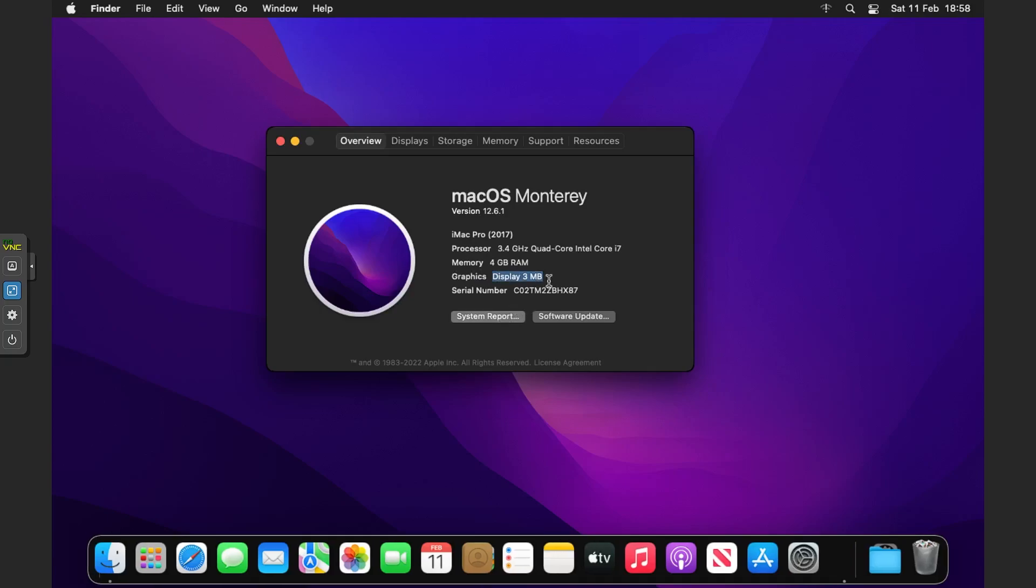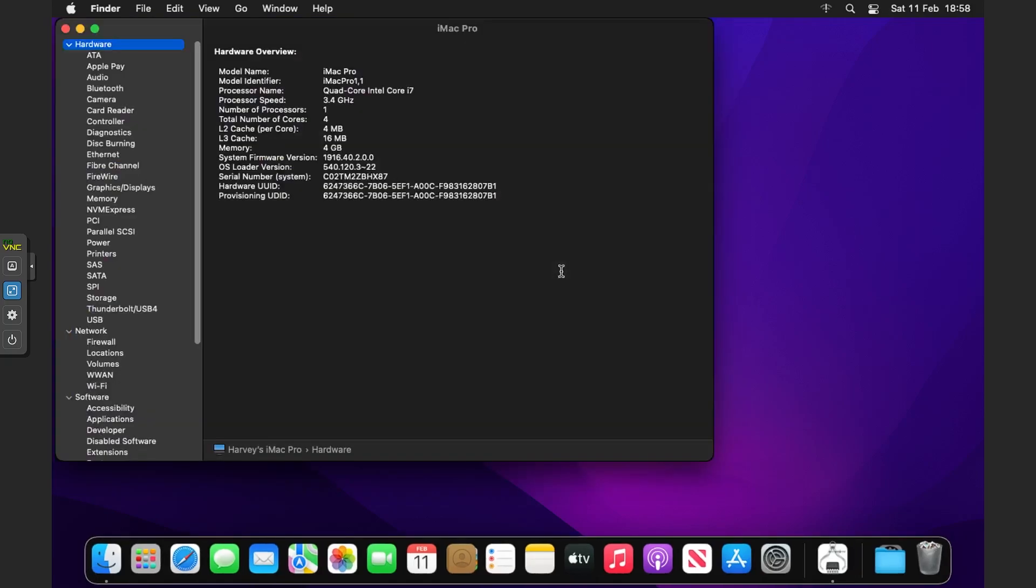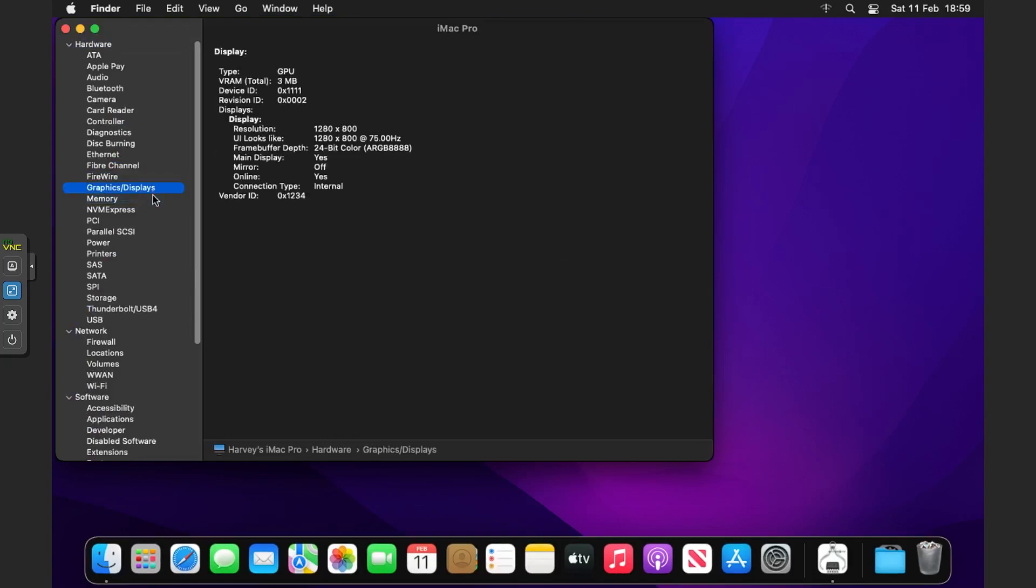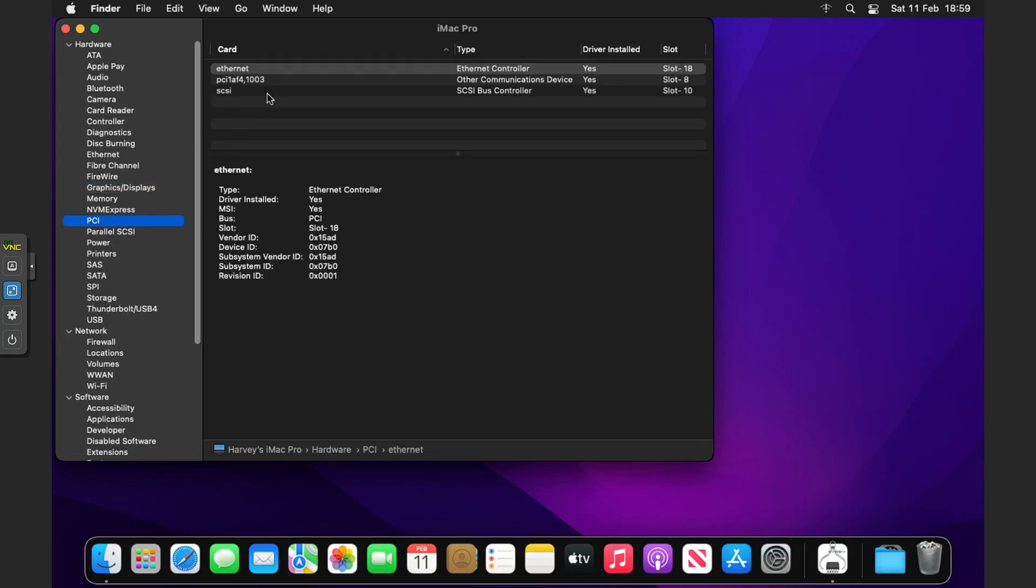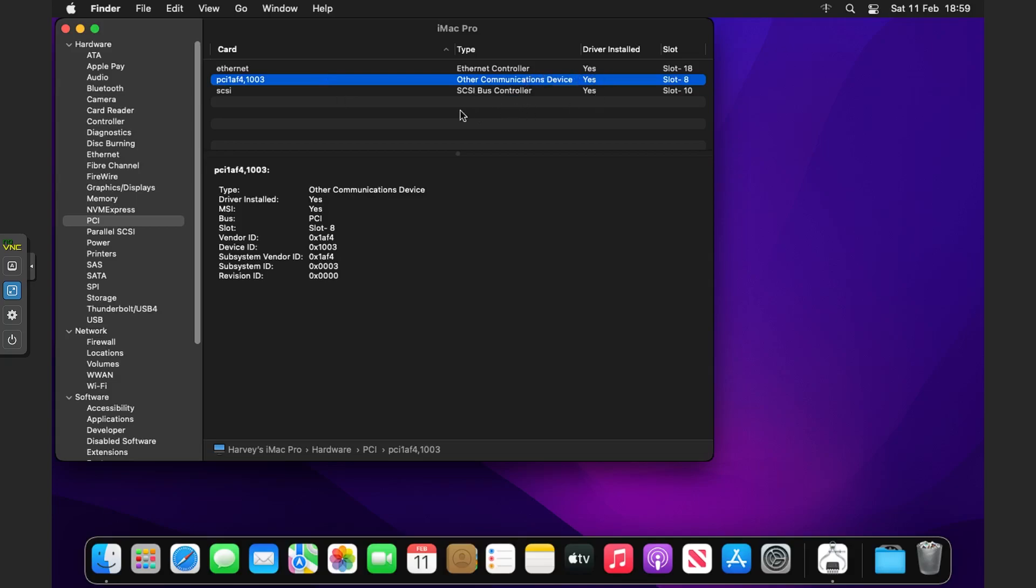If we head to System Report and go to Graphics/Displays, you can see we only have the GPU at 3 megabytes. Also on PCI devices we only have this other communications device.